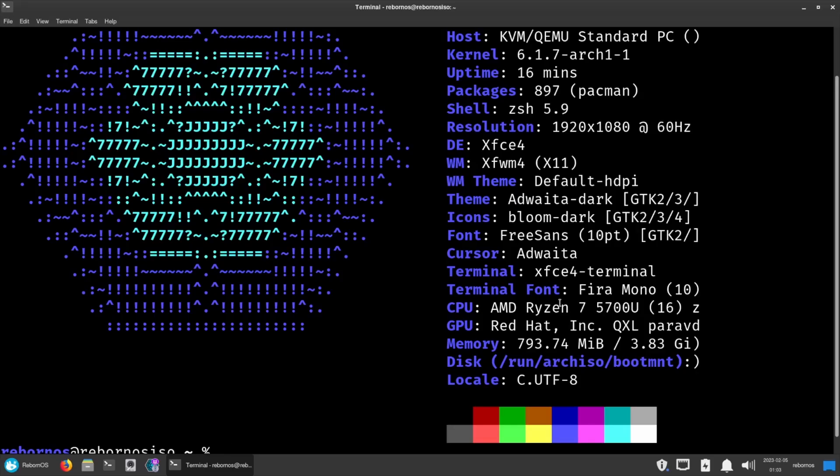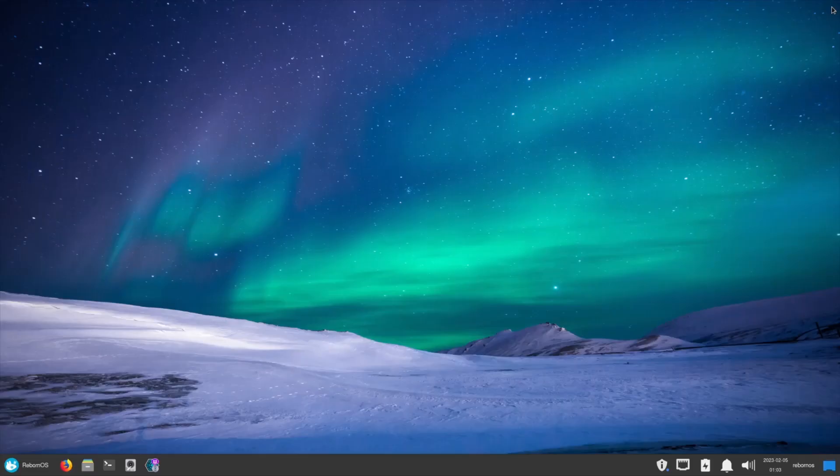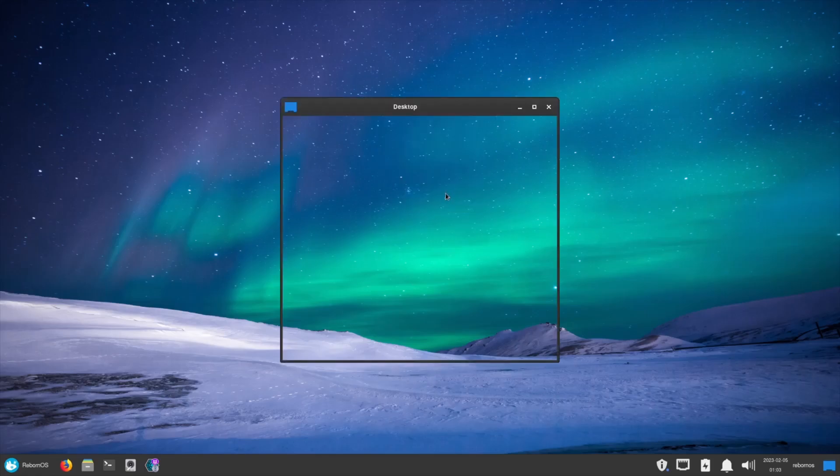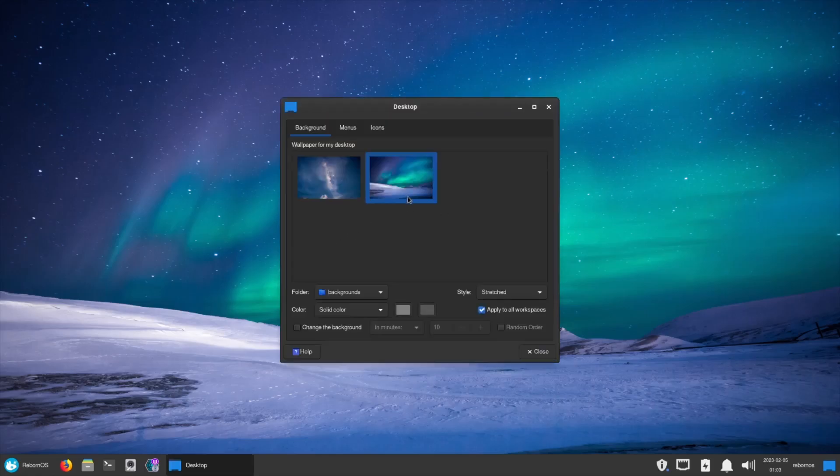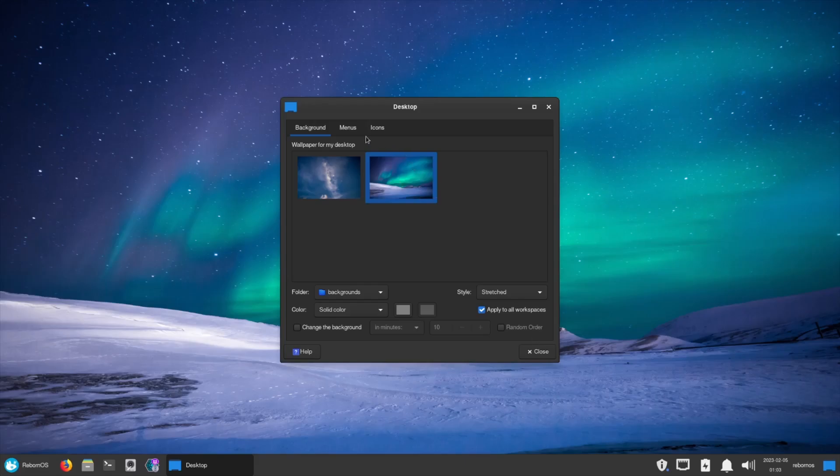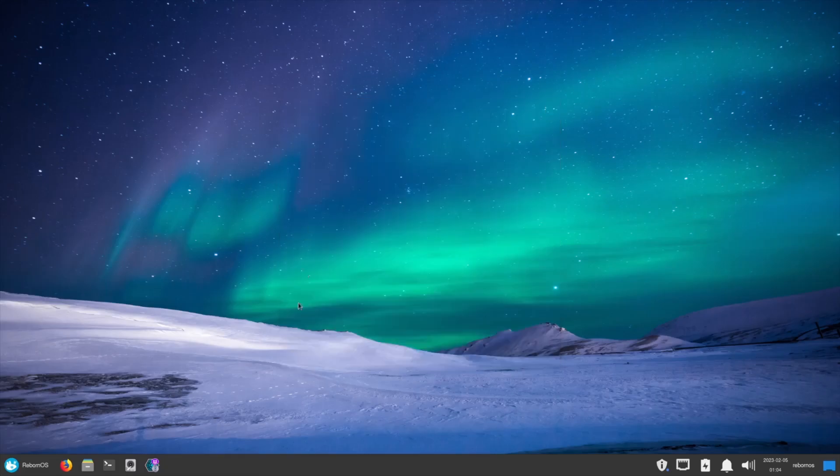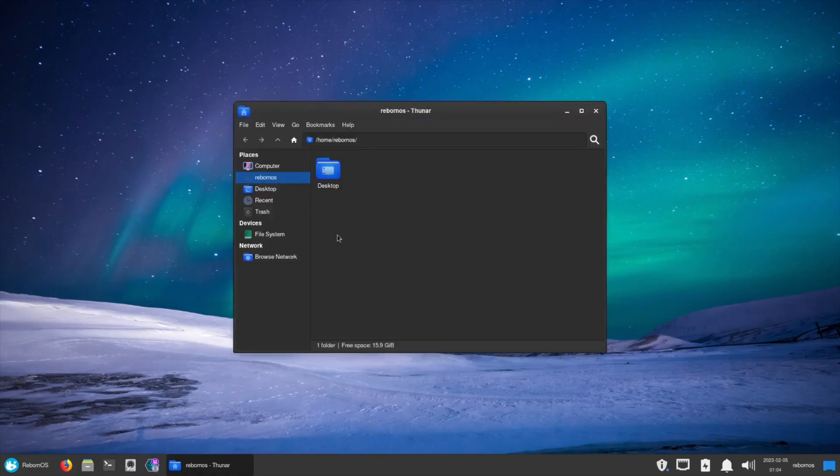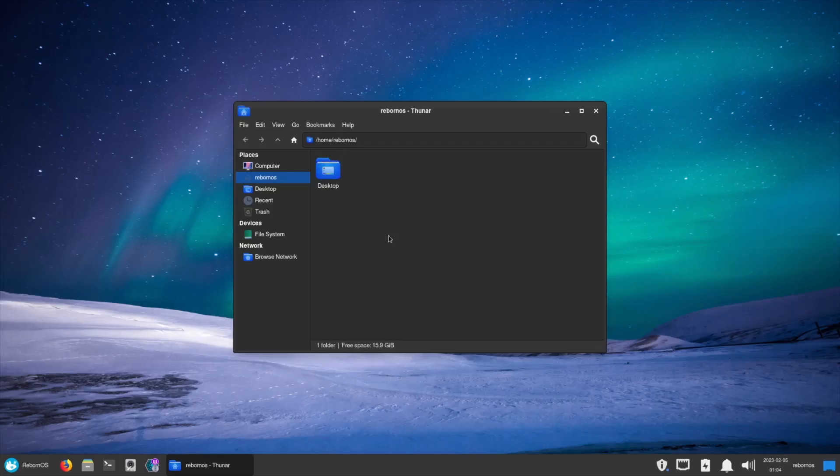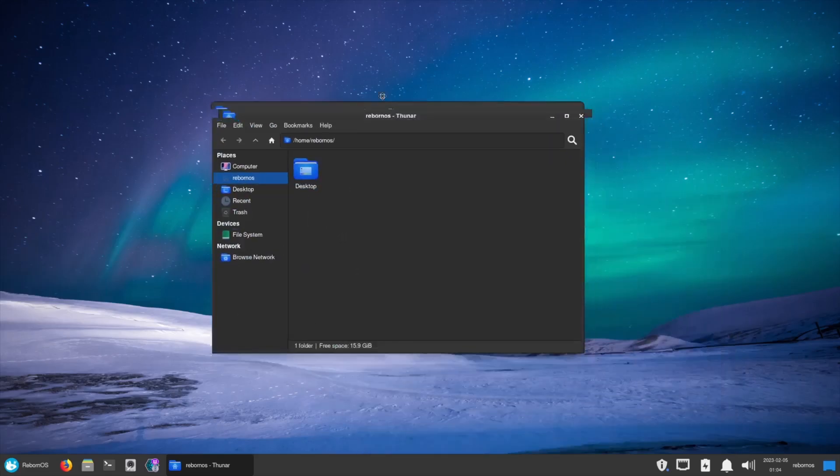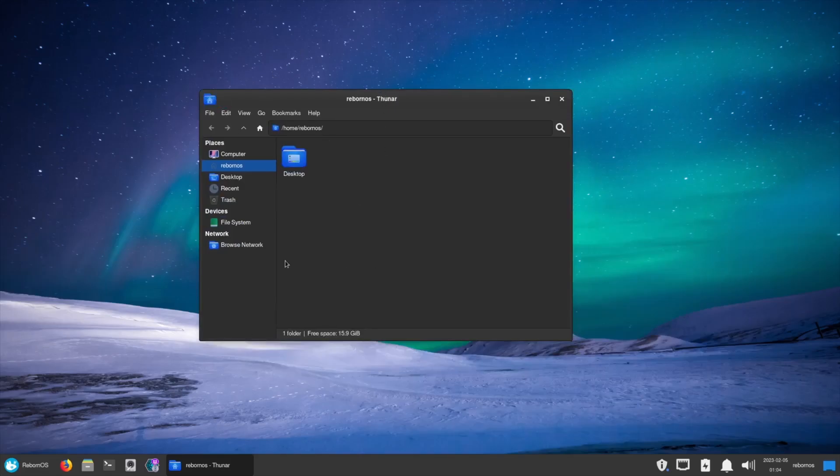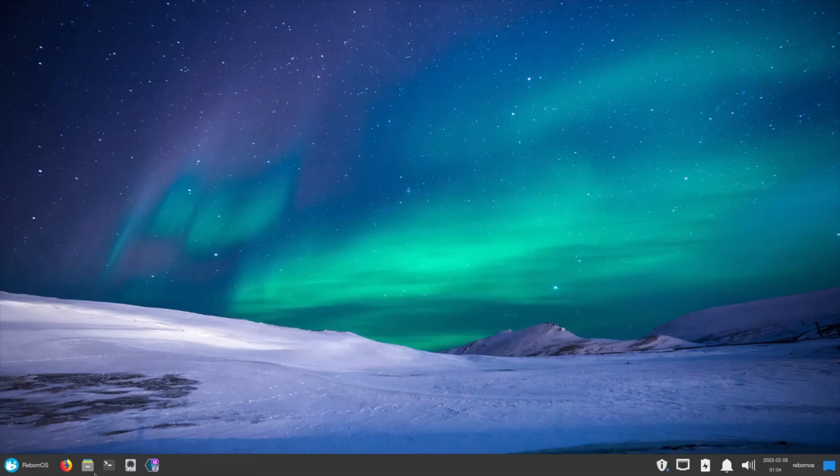I'm going to go ahead and close out of that. You've got a nice little background here. I don't think you get a lot of backgrounds with this, I think you get one or two. You've got your menus, your icons. Let's go ahead and close out of that. You've got Thunar as your file manager. Now this is a very lightweight file manager and I do love the theme that they use for their icons. Like I said, a lot of times when you hear XFCE, a lot of people think that it doesn't give you the eye candy that the KDEs or the GNOMEs is going to give you. I really like the look that Reborn OS uses with their XFCE theme.